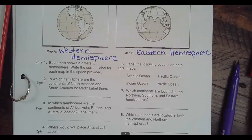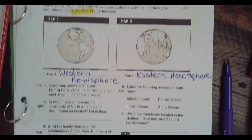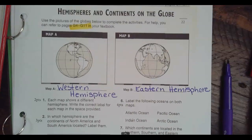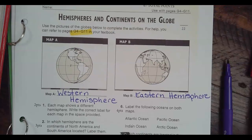Welcome back to social studies. We started this worksheet the other day — Hemispheres and Continents on the Globe. Remember, you can refer to pages G4 to G11 in your textbook. We are on G4, G5 in our textbook.